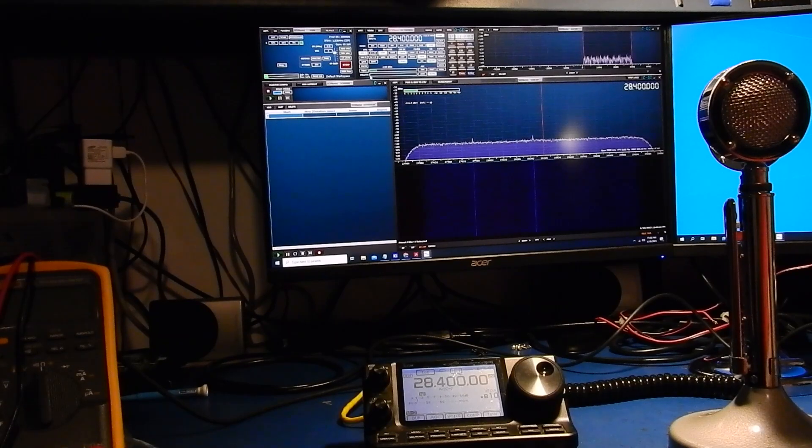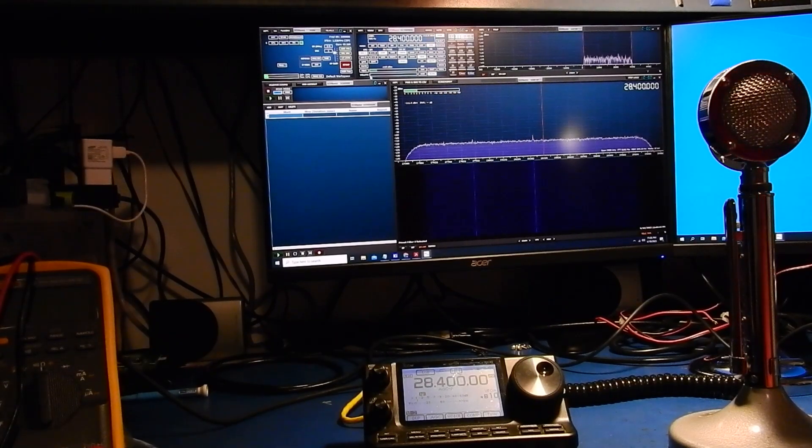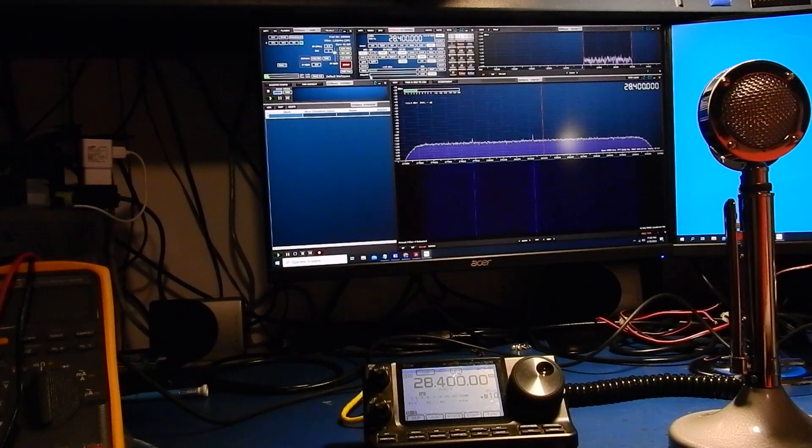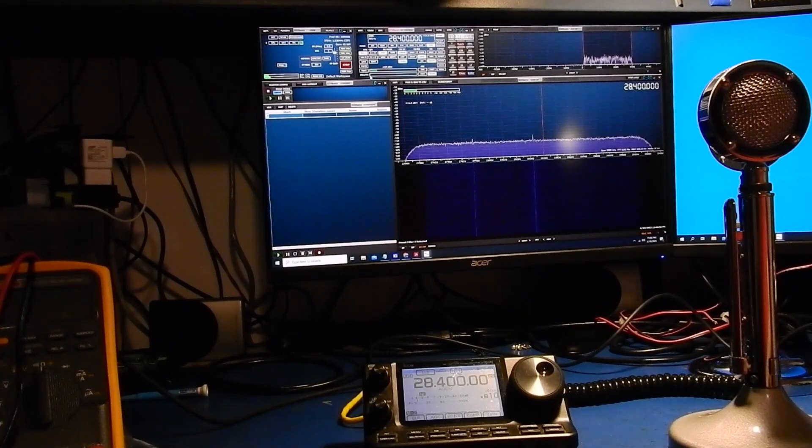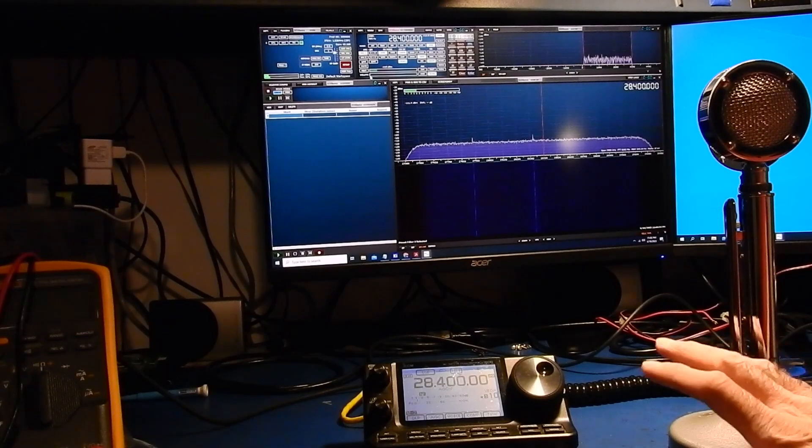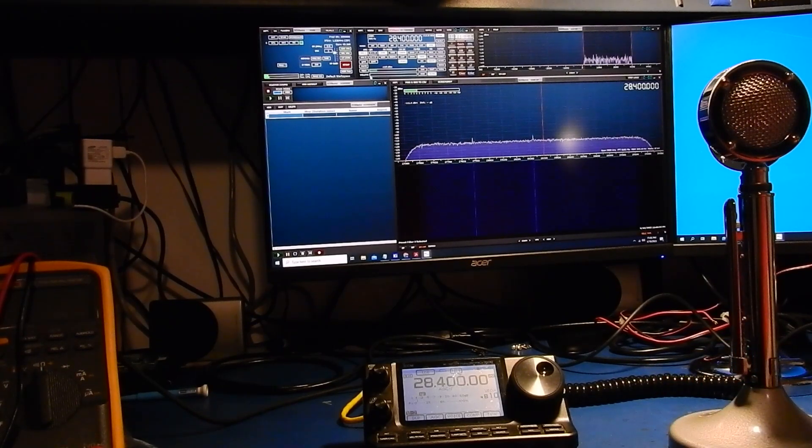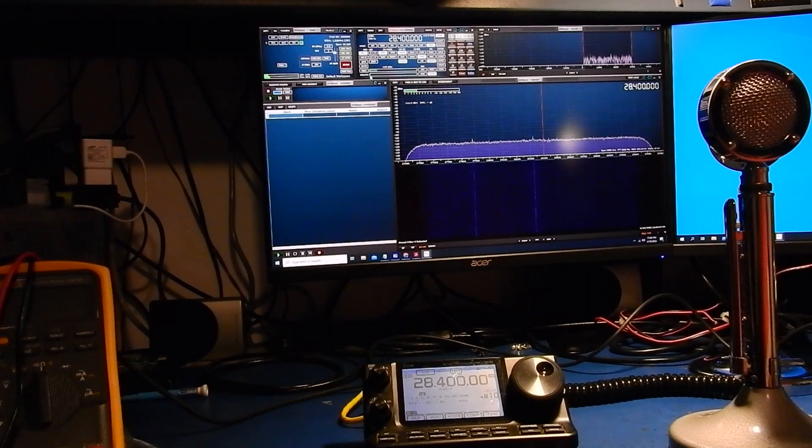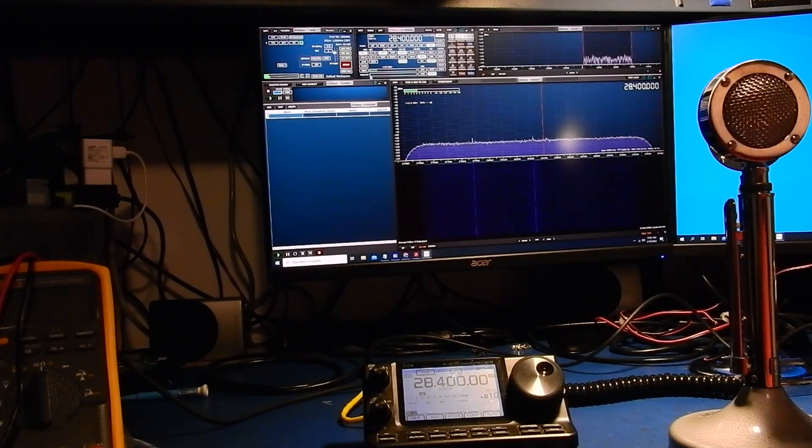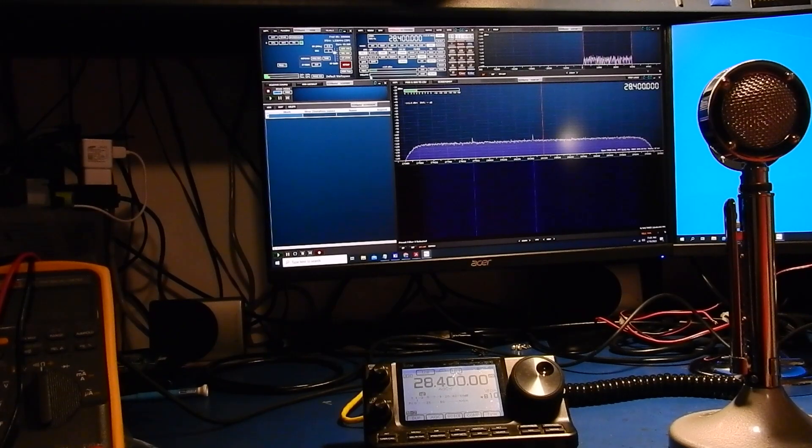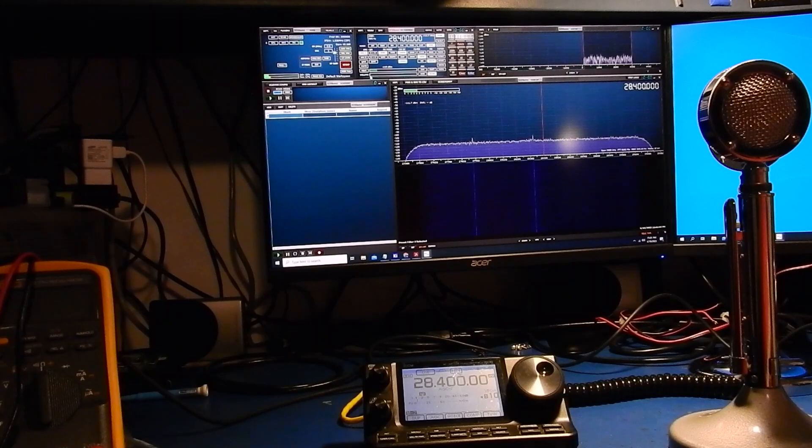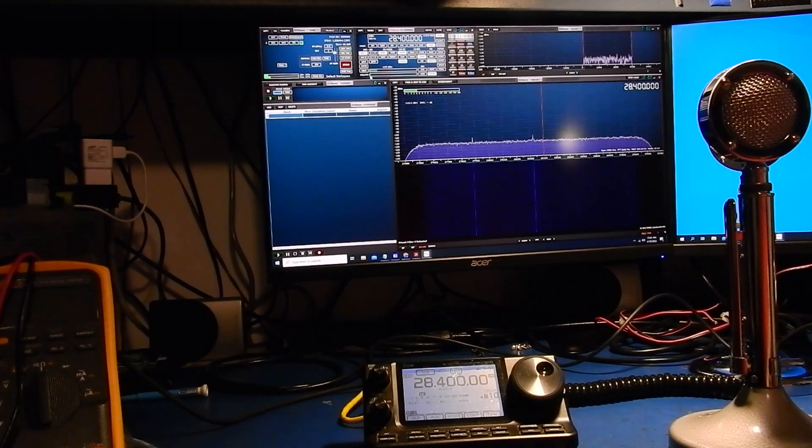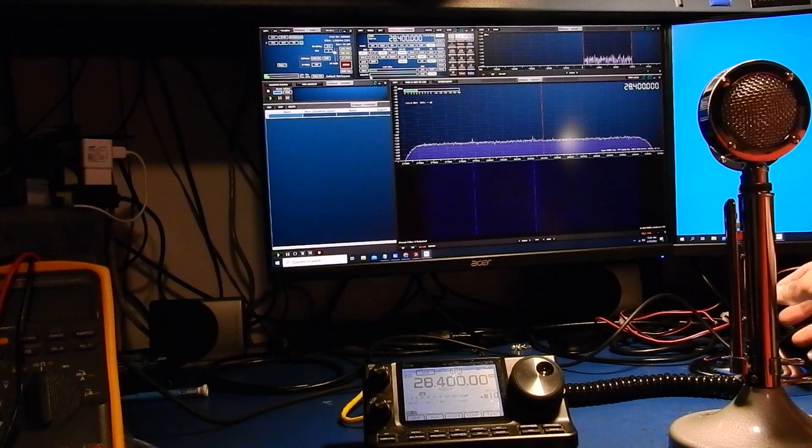We'll do the comparison on sideband and then we'll go to AM and show what that sounds like. That's one other benefit of having the compressor in the microphone is that you can actually use it on AM. Most amateur radios don't let you turn the compressor on on AM at least not any that I've seen so if you wanted to use it on there now you have the option to with it in the microphone.